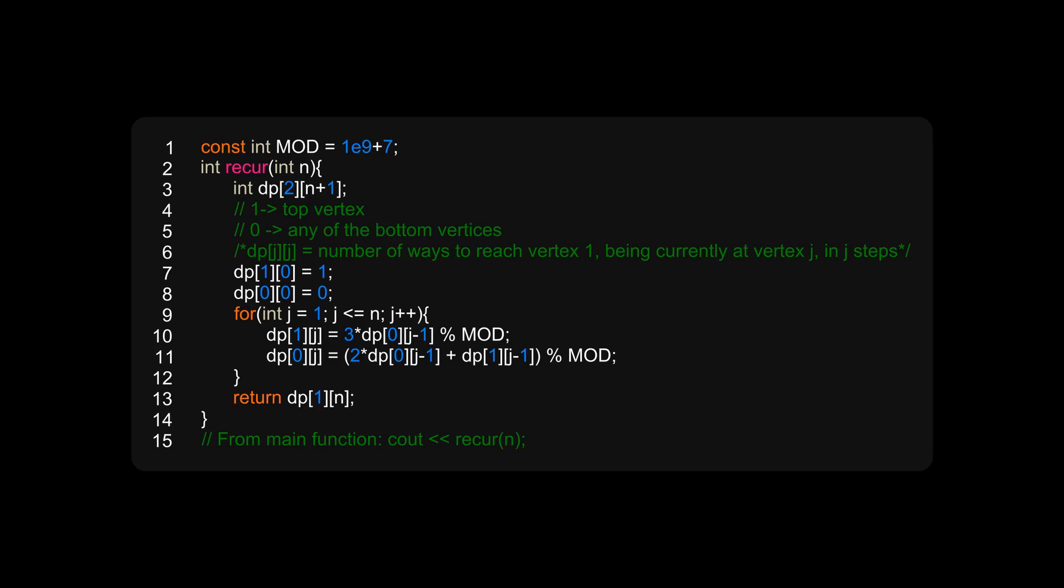Finally, we return dp[1][n] because we want to find the number of ways to reach the top vertex from the top vertex in n steps. Also, do not forget to take modulo at every iteration.